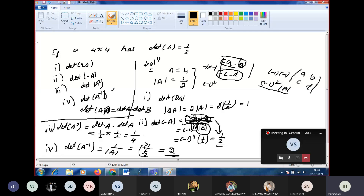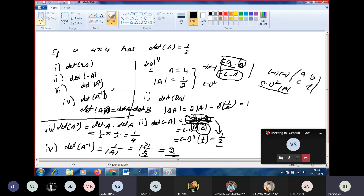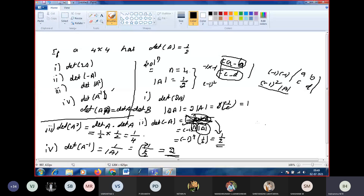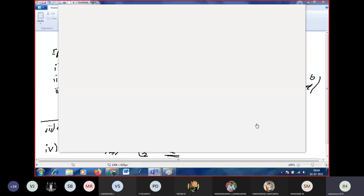We solved this problem using the properties of determinants. In the next class, we will discuss how to reduce a given matrix to upper triangular form. Tomorrow, Saturday, a special class will be held to cover more of the syllabus, as we are short on time.